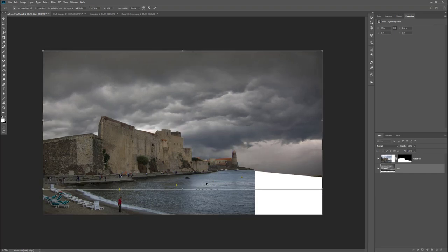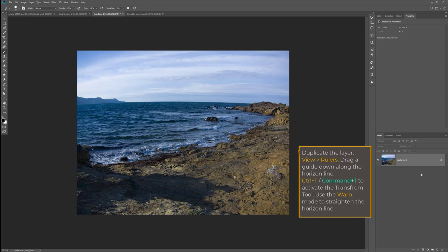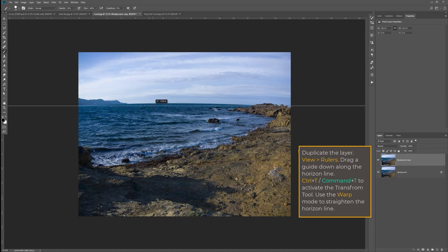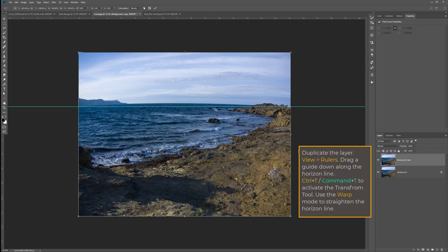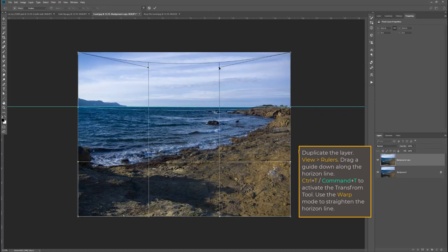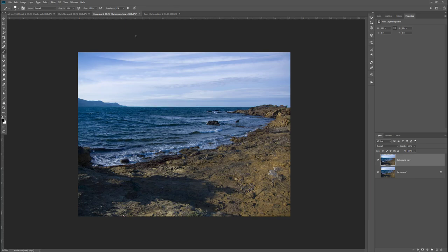With the transform tool I'm shortening my sky. I'm opening the document with the ocean and I duplicate it just to have a backup because I want to do some changes to it. I'm adding rulers and pulling in a guide because the horizon is kind of curved and I want to straighten that out. I use the transform tool and the warp tool at the top in order to straighten out the horizon line.